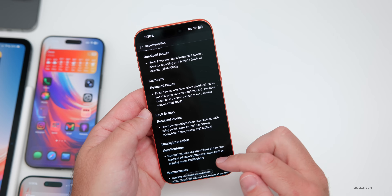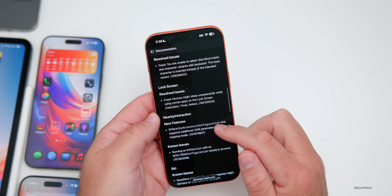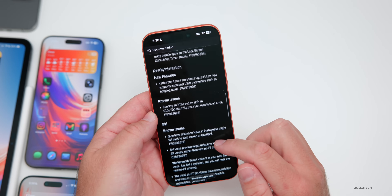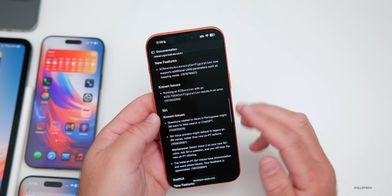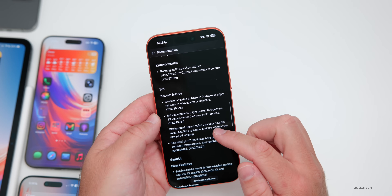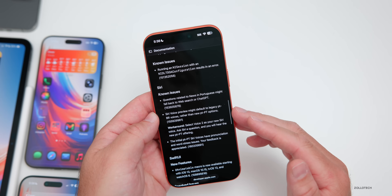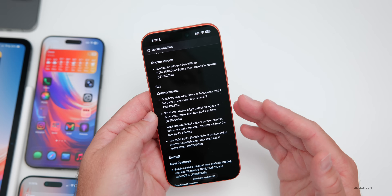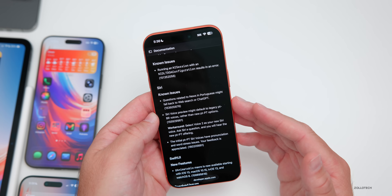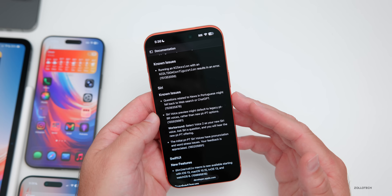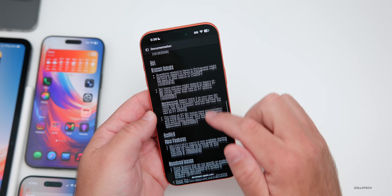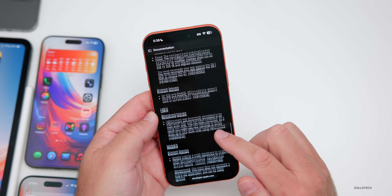On the lock screen, they've resolved an issue where the device might sleep unexpectedly in certain apps. There are still a couple of known issues — including Siri known issues where questions related to news in Portuguese might fall back to web search or ChatGPT.